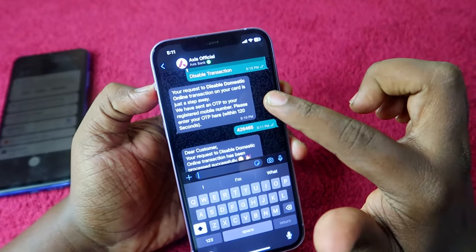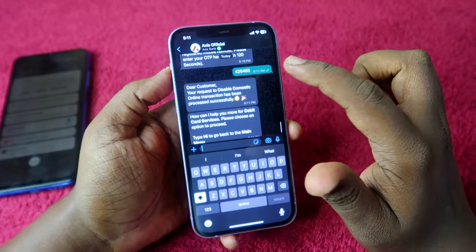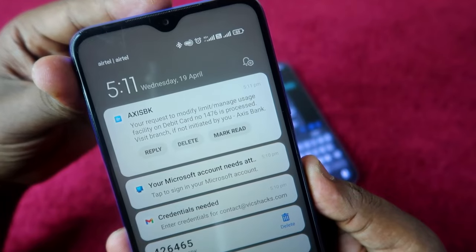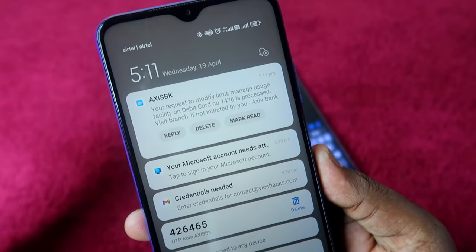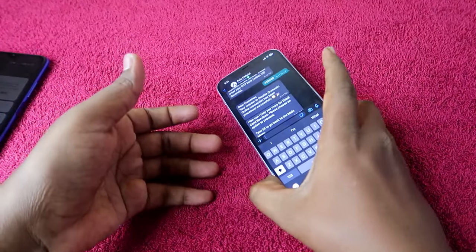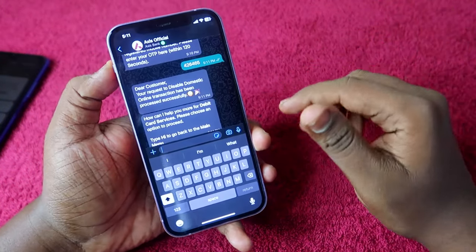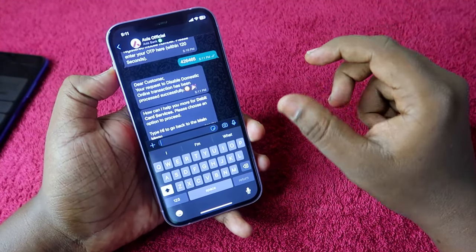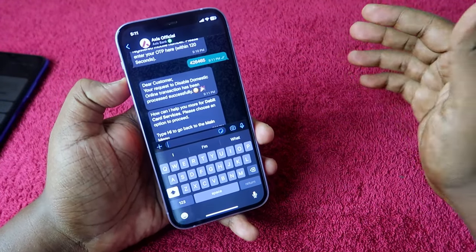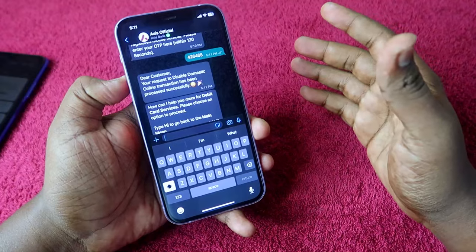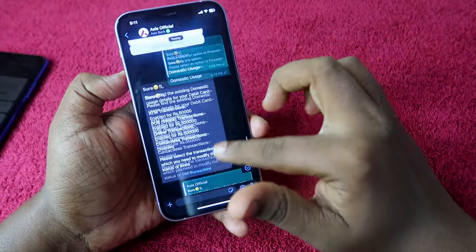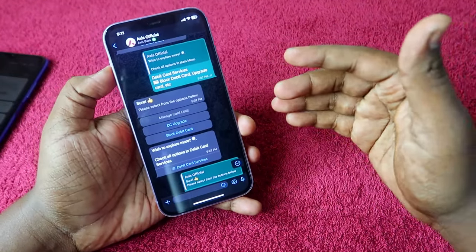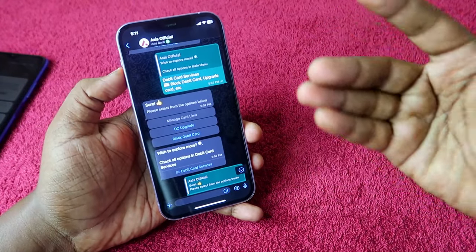The online transaction for domestic on my Access debit card has been disabled as per the request. I also received a text message: 'Your request to modify the limit/manage usage for facility on debit card has been successfully processed.' This WhatsApp method is useful if you can't set up Access Mobile, since setting up Access Mobile requires your registered SIM to be in your smartphone. You can also use the 'Block Debit Card' option here if needed.